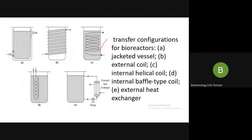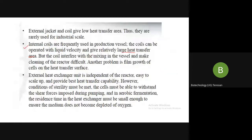The coil will interfere with the mixing of the vessel, and not only that, cleaning of your reactor is also difficult because the coil is inside. Another problem is film growth of cells on the heat transfer surface. The microorganisms inside will go and sit on these coils — they form a film, not as individual microorganisms but bound together like a sheet of microorganisms.